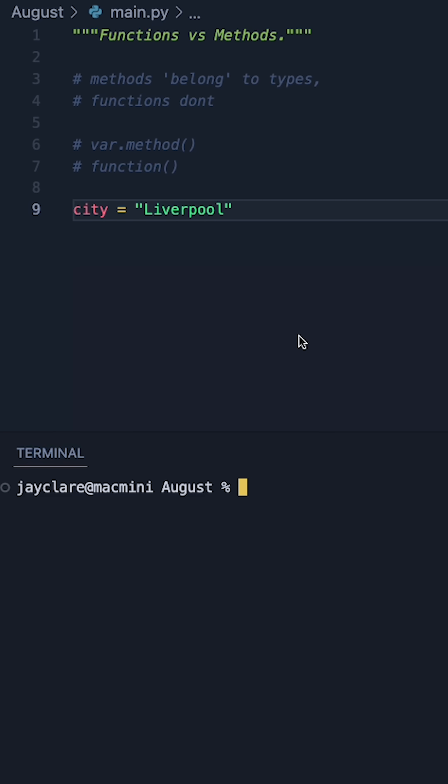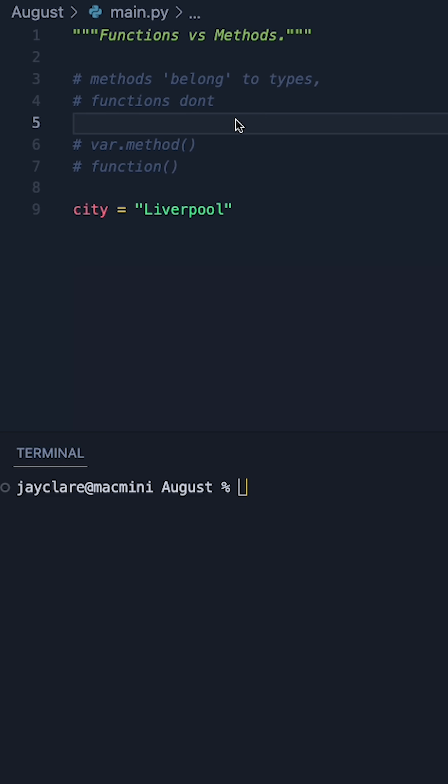One of the most common points of confusion I see amongst beginners in Python is the difference between a function and a method. So here's some really simple ways to tell the difference.